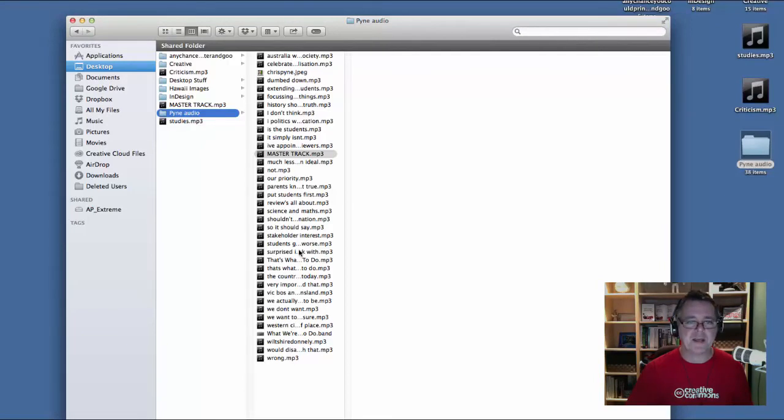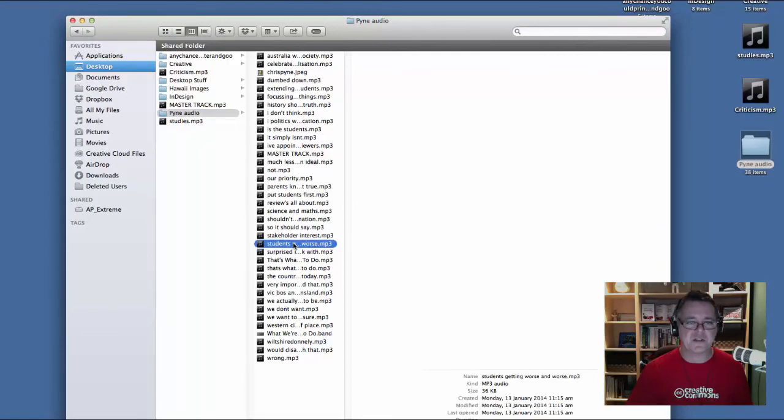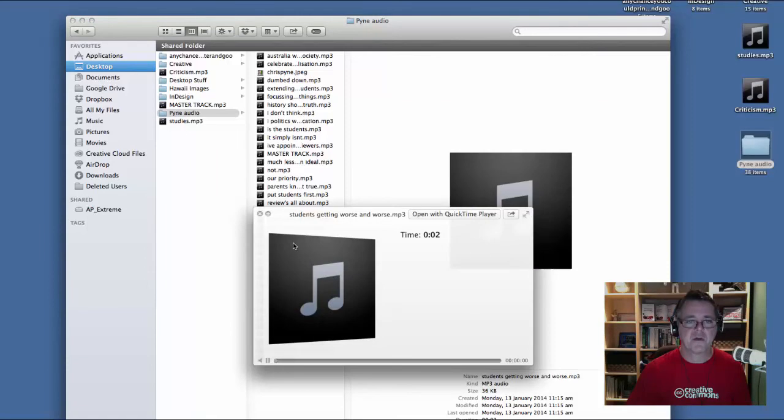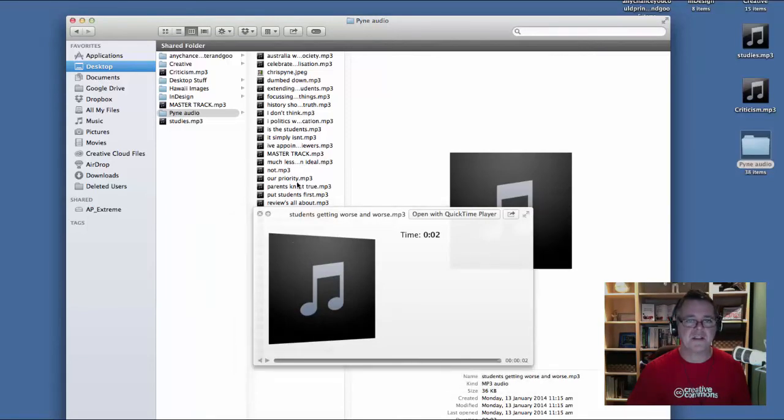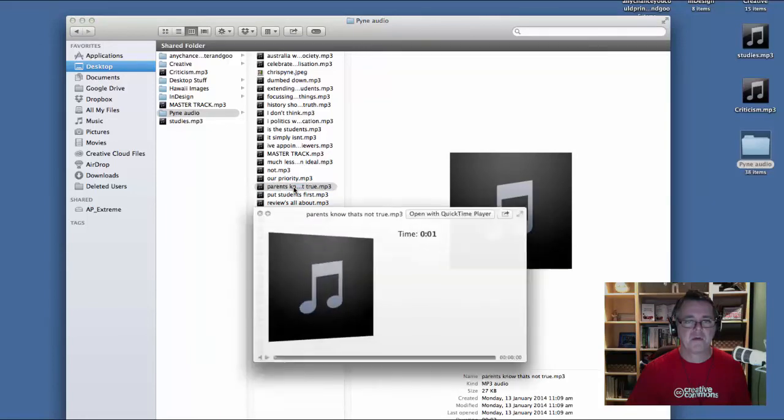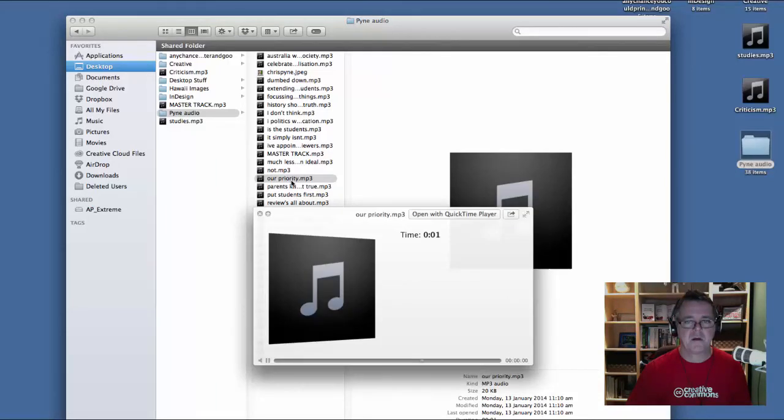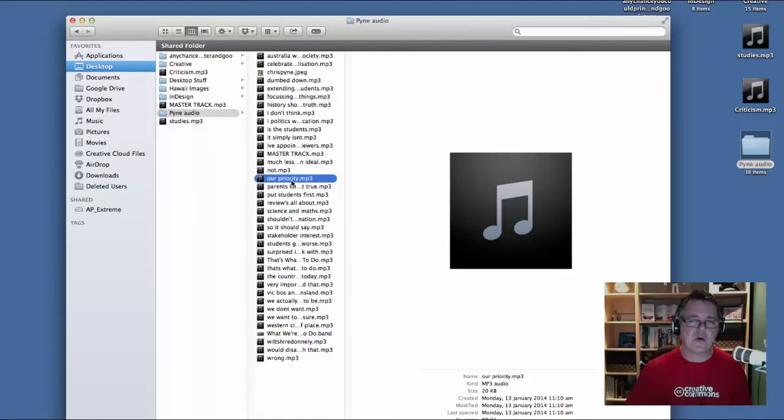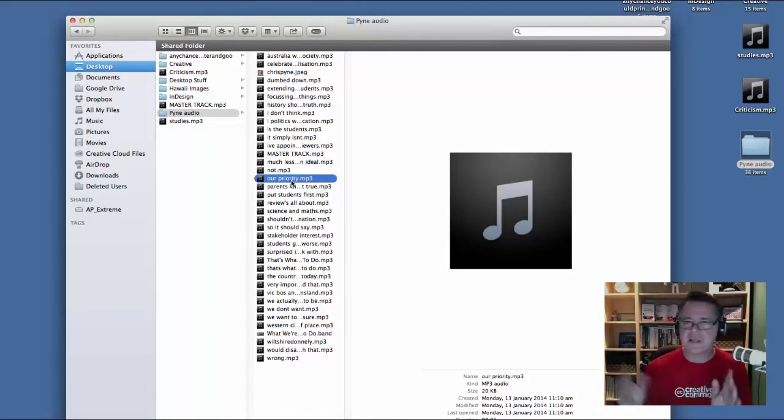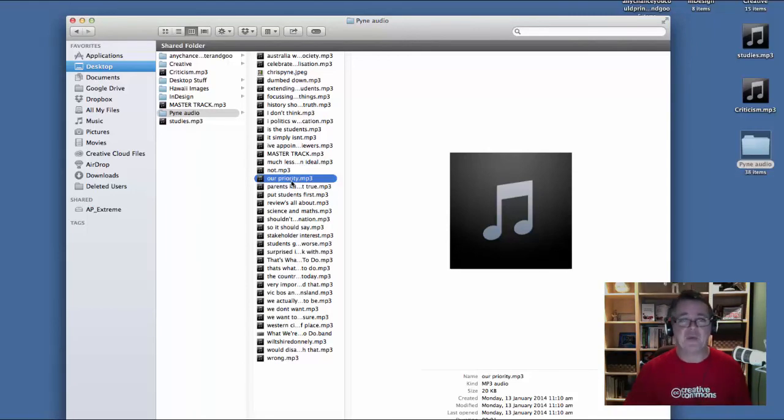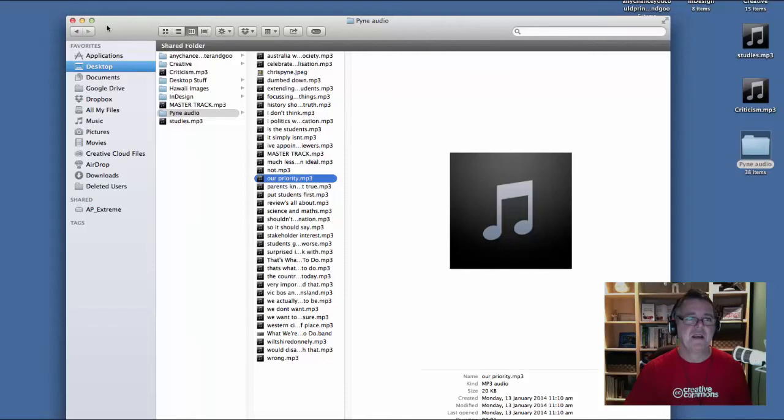So for example, here is this one here. Students getting worse and worse results. I adjust that. Here's another one. Parents know that's not true. Parents know that's not true. Here's another one. They're our priority. Now you can start to take all of these little snippets and put them together in a way that maybe changes the meaning a little bit. And that's what I want you to do is do this remix.